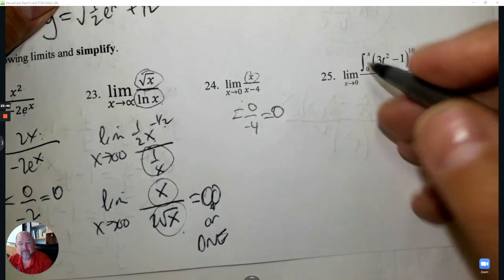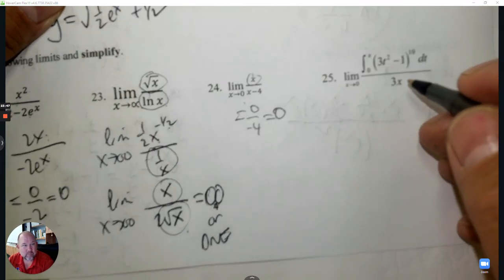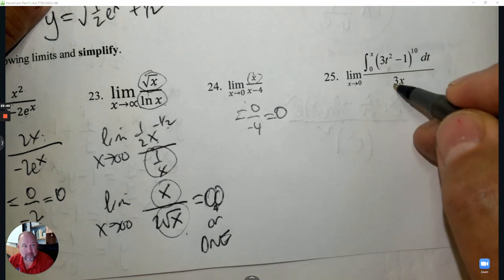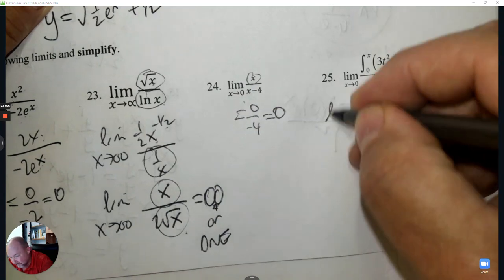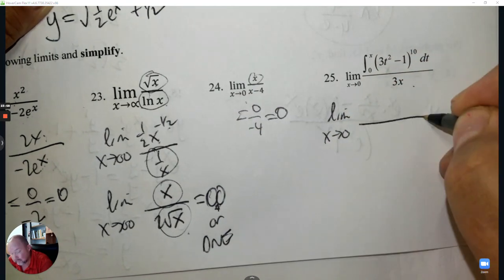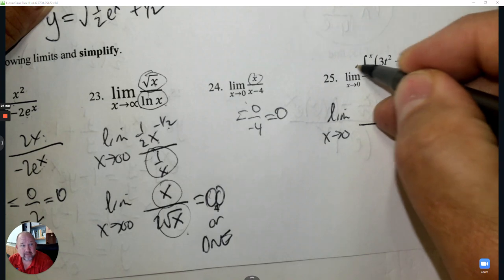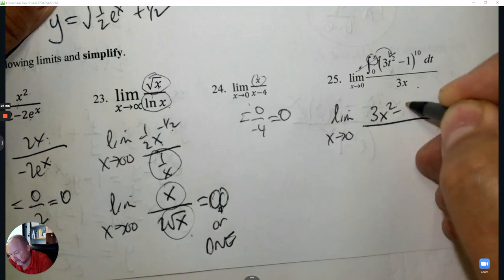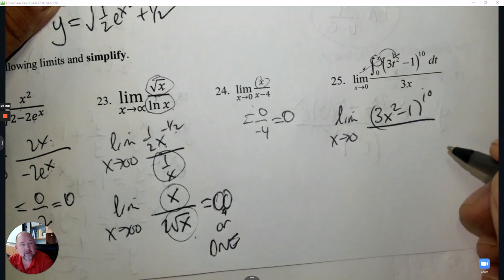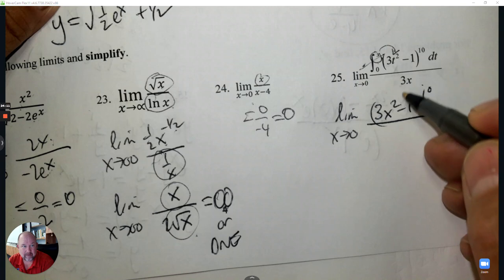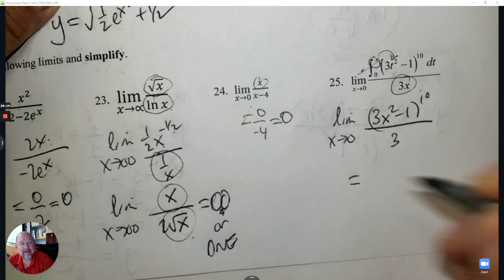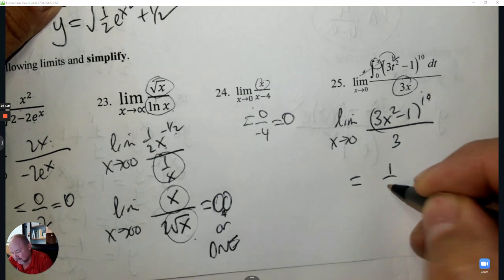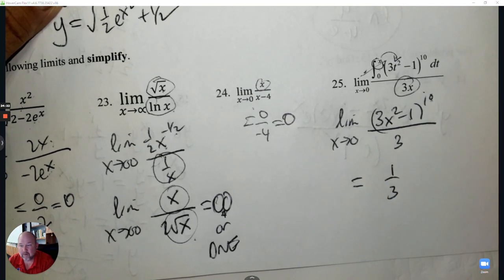Number 25: Plug in 0 — the integral from 0 to 0 gives area 0, and 3 times 0 is 0. It's 0/0 so apply L'Hôpital's rule. The derivative and integration cancel — substitute x in for the variable (Fundamental Theorem of Calculus), then multiply by the derivative of 3x which is 3. Plug in 0: (−1)^10 = 1, times 3, divided by 3. The answer is 1/3.